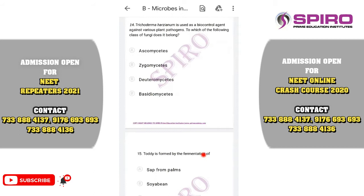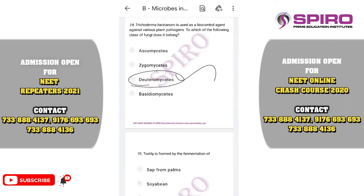Question number fourteen. Trichoderma harzianum is used as a biocontrol agent against various plant pathogens. It prevents growth of various microorganisms and is best known for preventing root pathogens. We studied Trichoderma in biological classification — it comes under the imperfect fungi, that is Deuteromycetes. The correct option is option C.